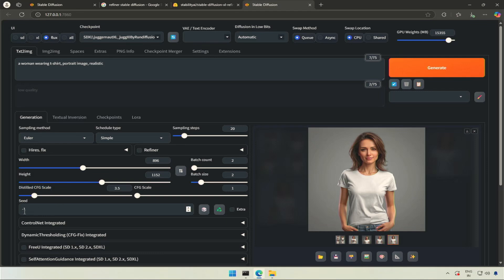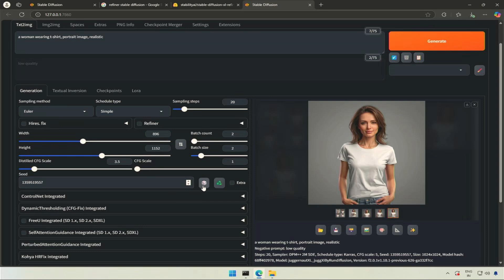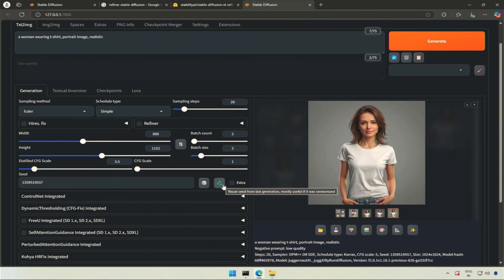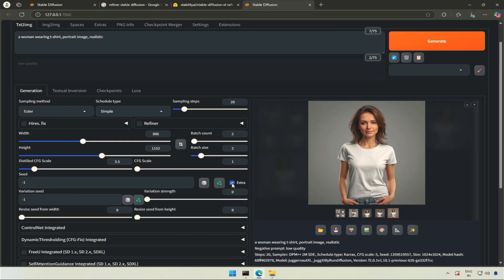Seed is used to generate a similar image if the prompt and other values are similar to the older image. You just need to paste the seed number from the image. This button with white cube will make the seed value from a number to minus 1. Minus 1 lets you generate different images. This green recycle button gives you the seed of the last generated image. This extra checkbox gives few more options.